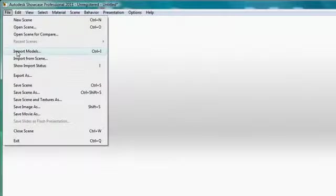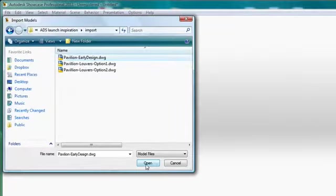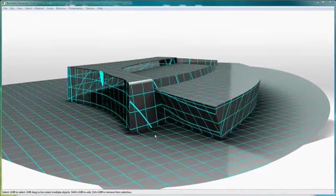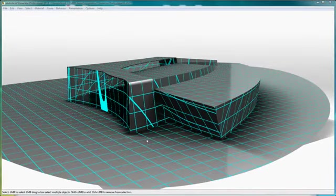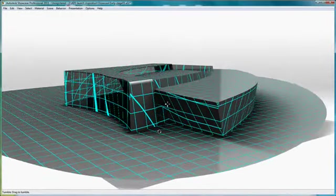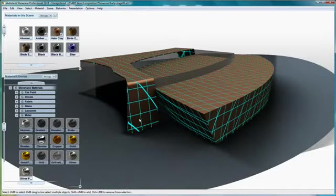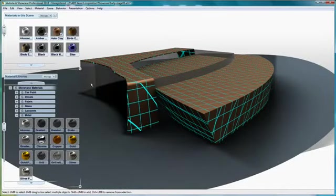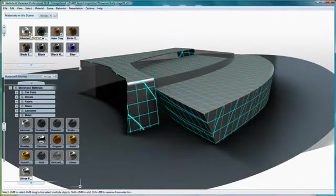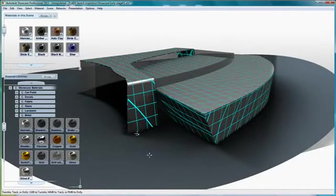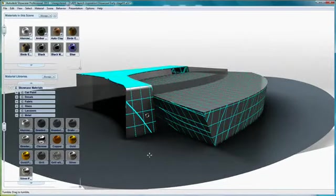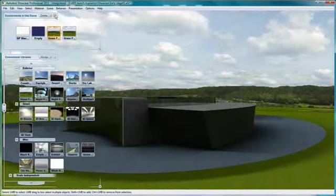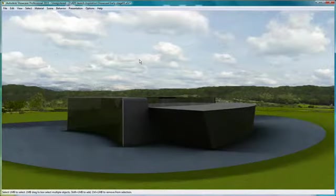You can load your AutoCAD DWG data directly in Showcase 2011 to create real-time interactive presentations. Showcase helps you evaluate design variations and accurately convey real-world materials, lighting, and environments.